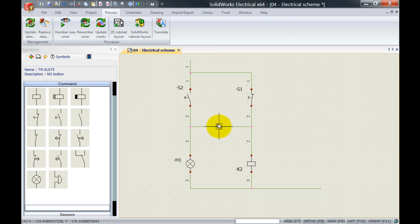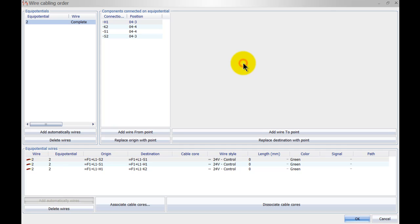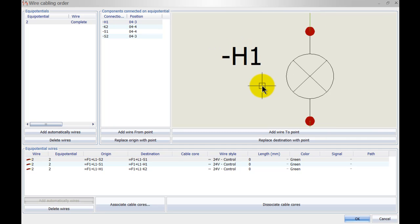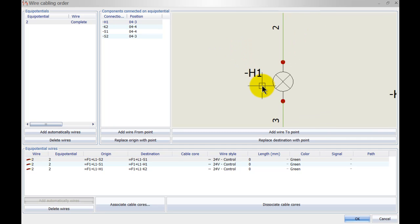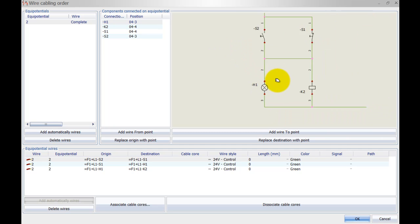To do that I can right click on this wire here and I can go to wire cabling order. Now this opens up a new screen and if I just click in here and zoom a little bit out, we can see our schematic again.